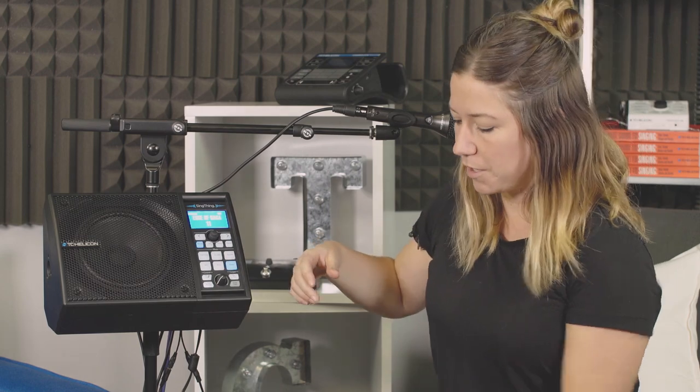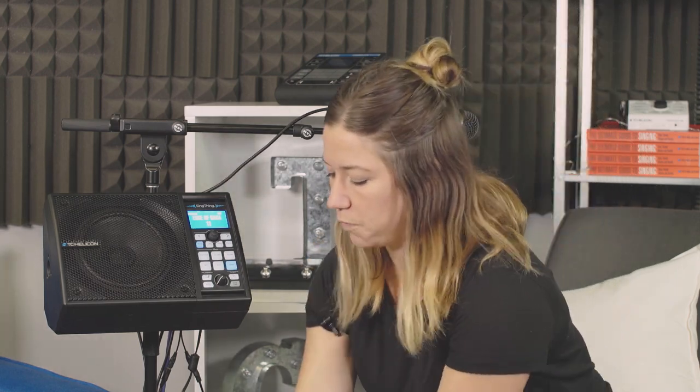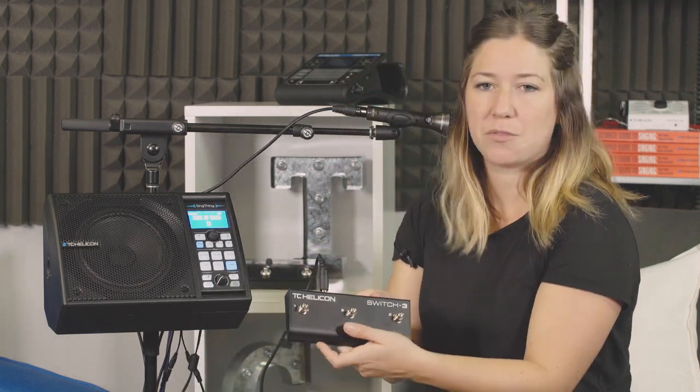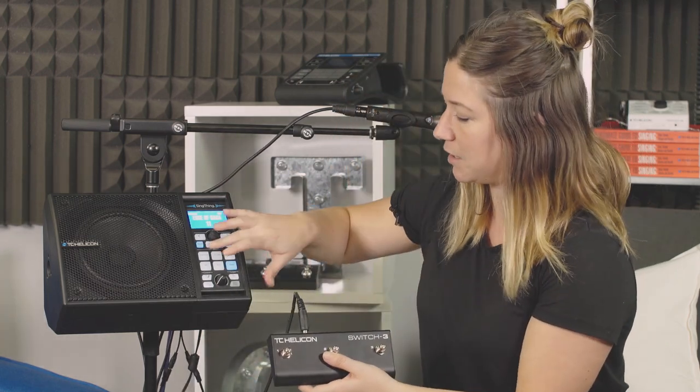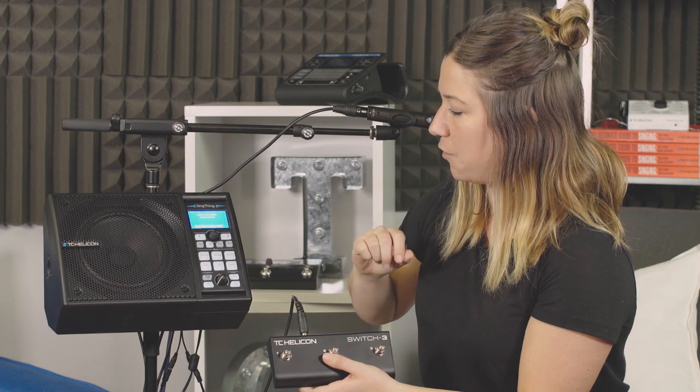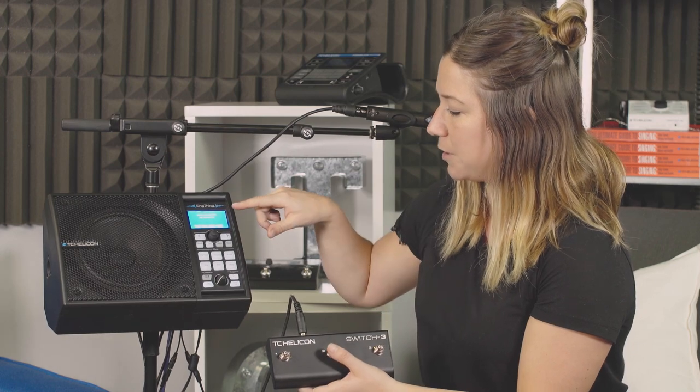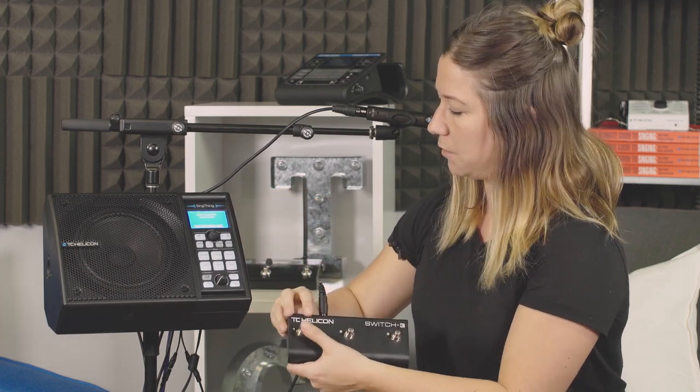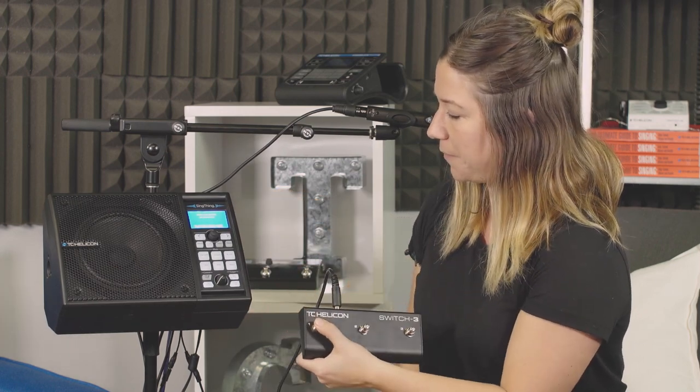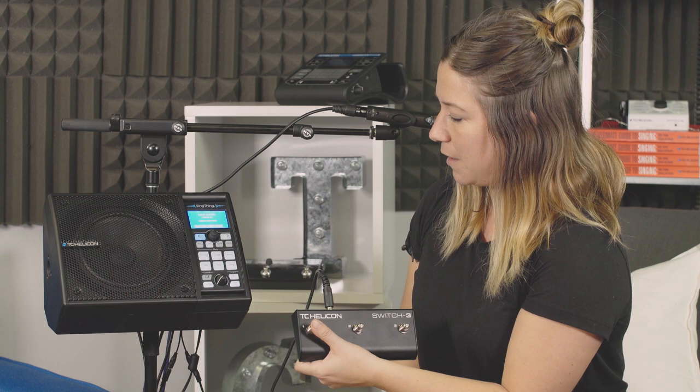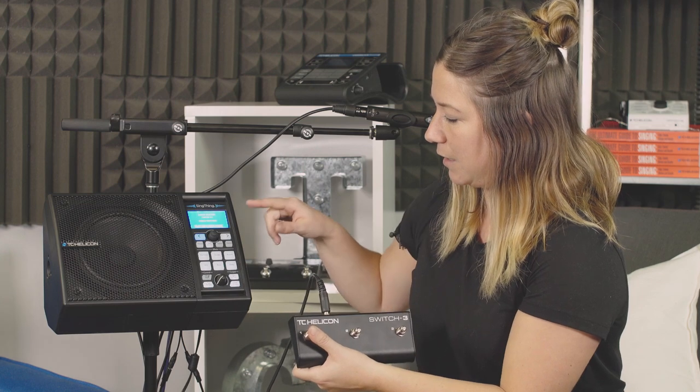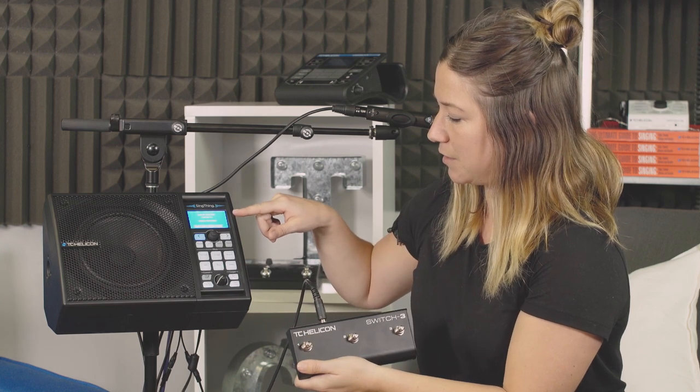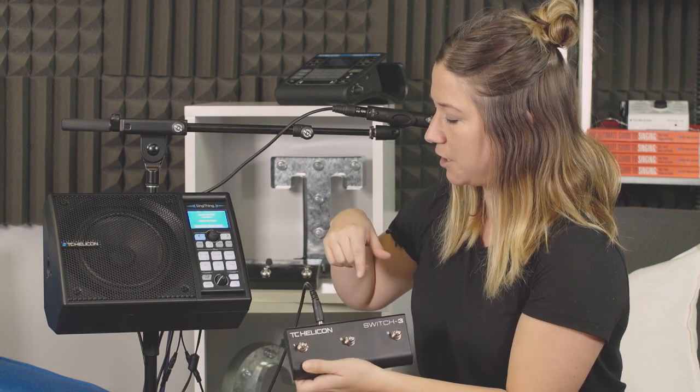The other one you can do is with your Switch 3 or Switch 6. Same thing. Hold down the home button. It says press a mic button or foot switch. I'm going to hold down one and then it says choose your function.